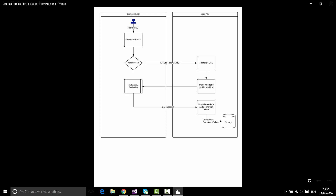You can take the token sent in the postback URL and call the 'authorize by application' method, which returns a base session. This base session contains the Linnworks ID, and the permanent token is the one specified in the postback URL. You can record this permanent token against the Linnworks ID in some kind of account storage. When the user later opens the application from Linnworks.net, a temporary token is generated, and using 'authorize by application' again you get the same base session containing the user ID, which you can use to look up the permanent token. Linnworks ID is a unique identifier of users in the system.